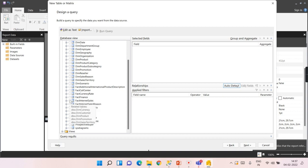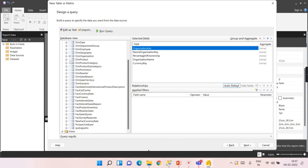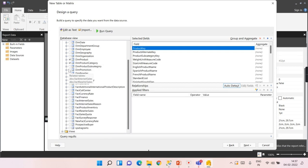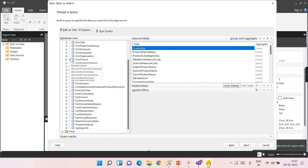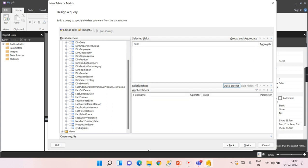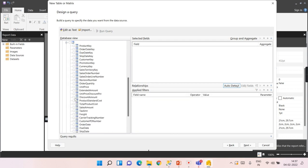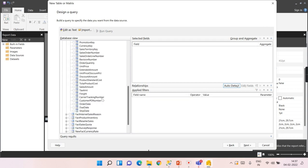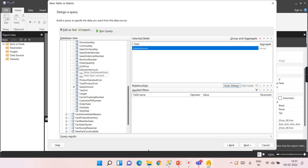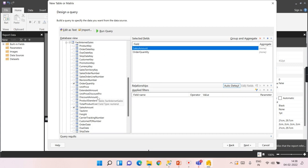In order to bring these columns, whatever is required, those columns I can bring from here. What I'm trying to say is not choosing all the columns as such. Instead, choose whatever columns required from the fact internet sales. I want only the sales amount and the order quantity. Only these measures are enough for me.